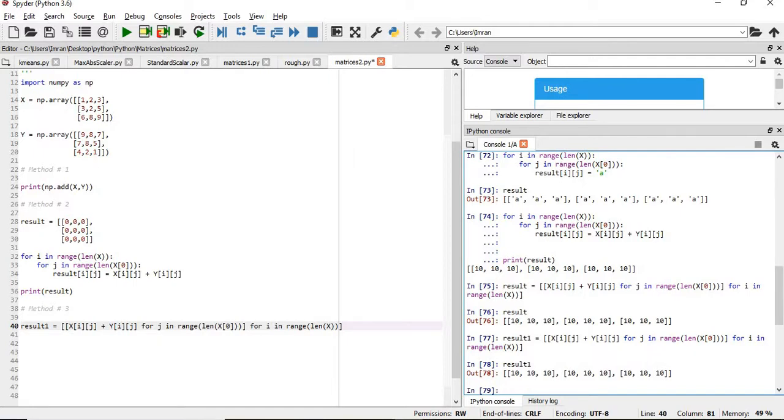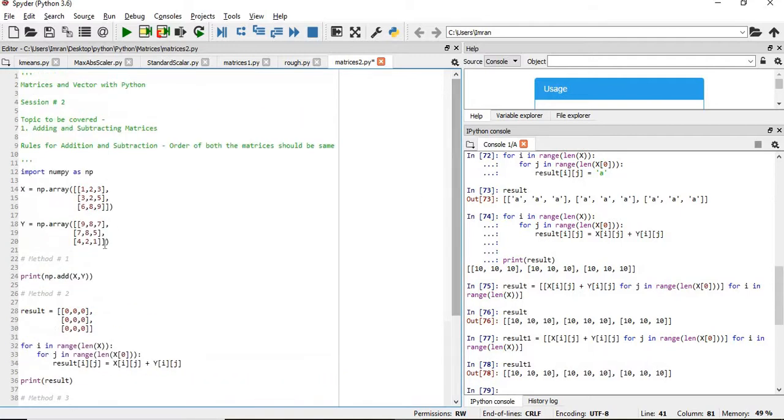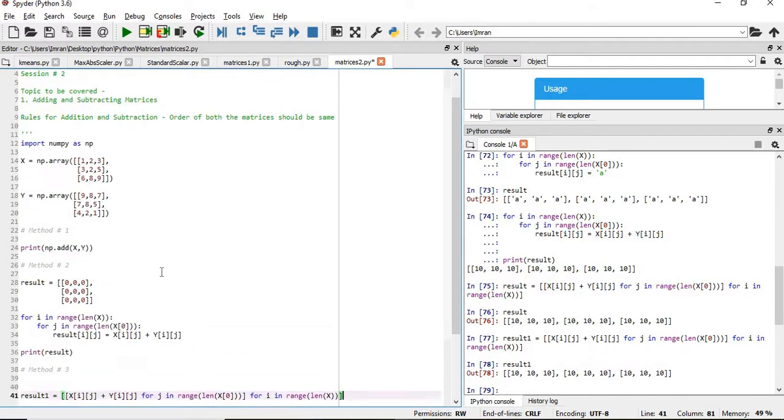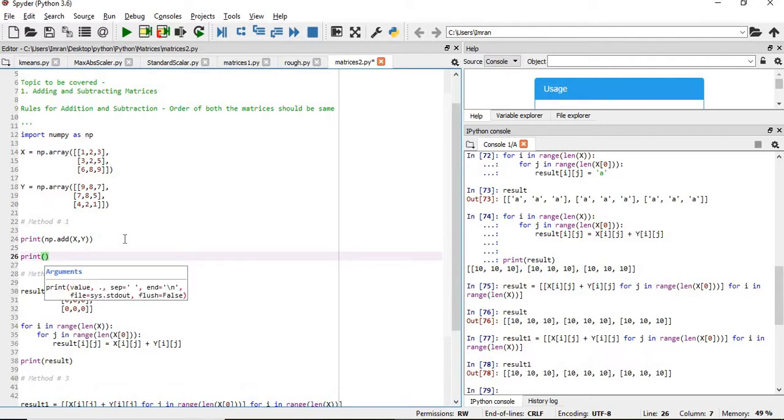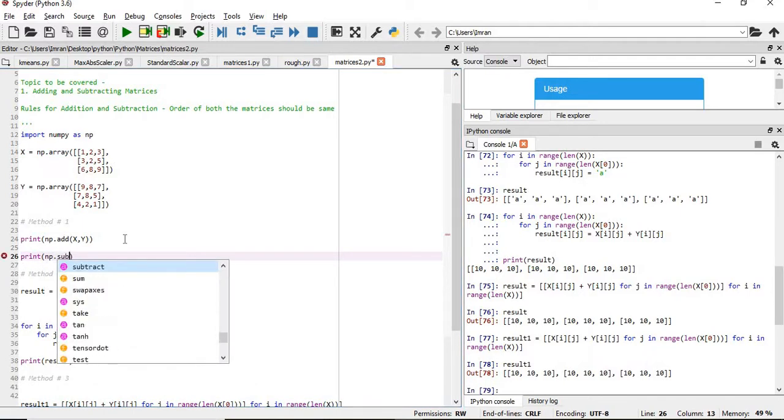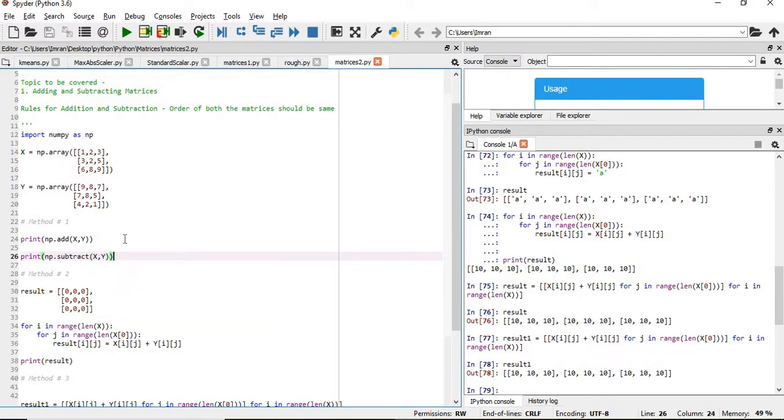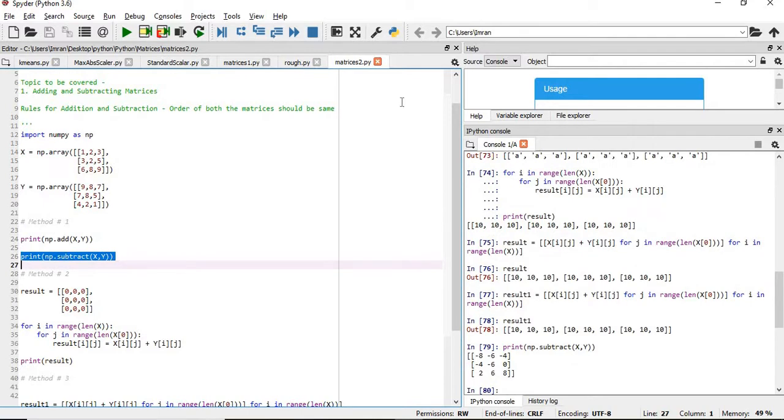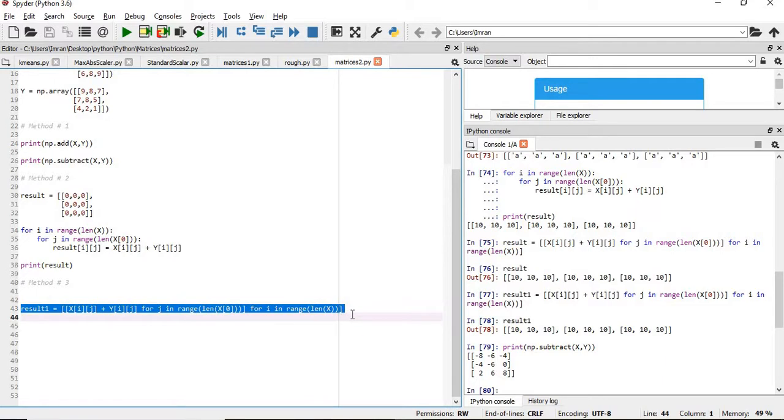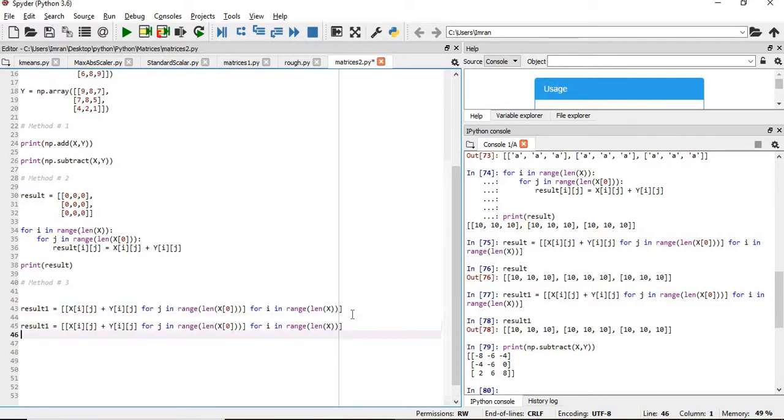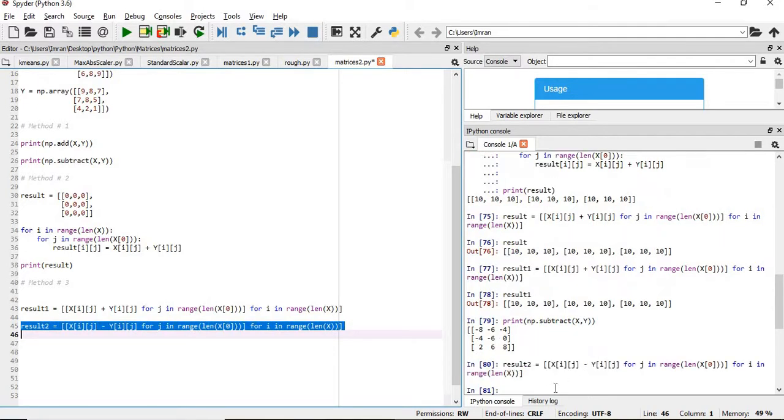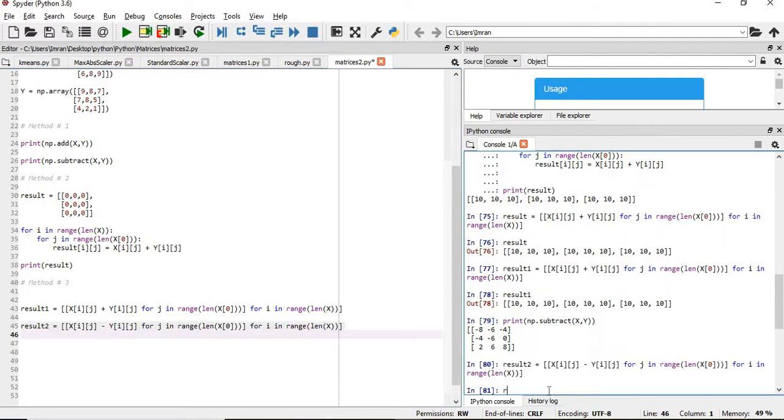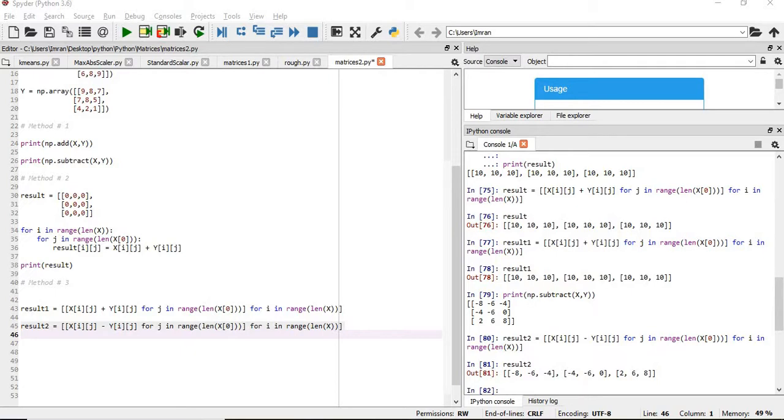Similar can be used in case of subtraction. Instead of plus here we can use minus. First method number 1: print np.subtract x comma y. So this is the value for subtraction. Now in this method how subtraction will work, the output of subtraction - here the result will be result 2, and here we will simply give length and the rest everything will remain the same. If we give here result 2, you can see the value is same: minus 8, minus 6, minus 4, minus 4, minus 8, minus 0. So in this way we can execute the addition and subtraction in the easiest way.